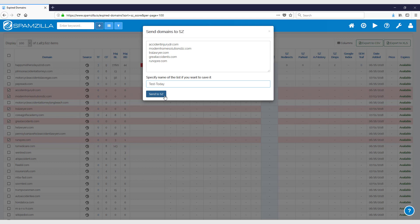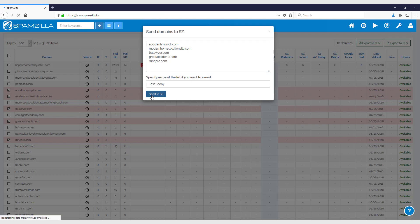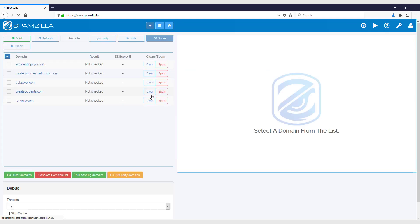If you had your own domains list and you weren't selecting some from our database, you simply copy and paste your domains list into this box with one domain per row or per line, and you just click on the send to SZ button.